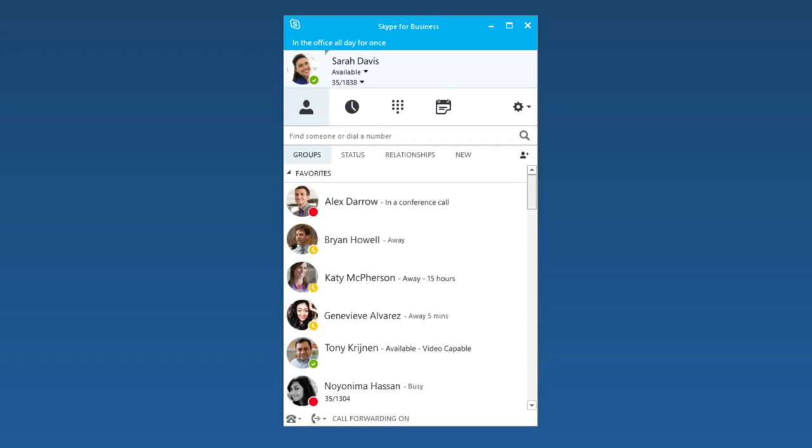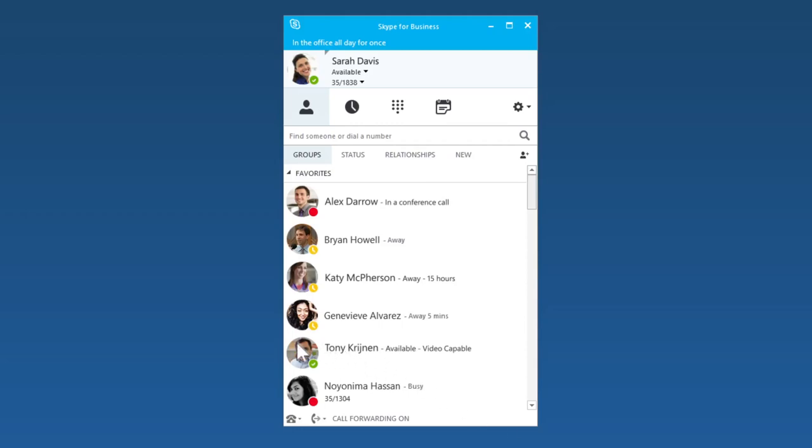Skype for Business changes these indicators based on your activity and Outlook schedule. Because Tony's available, I'll send him an instant message. When I hover over his picture, these buttons appear. I'll click the first one to start the IM.